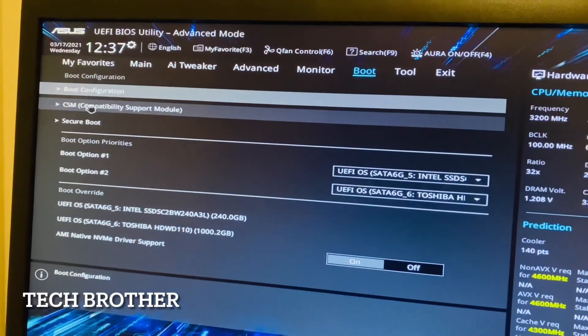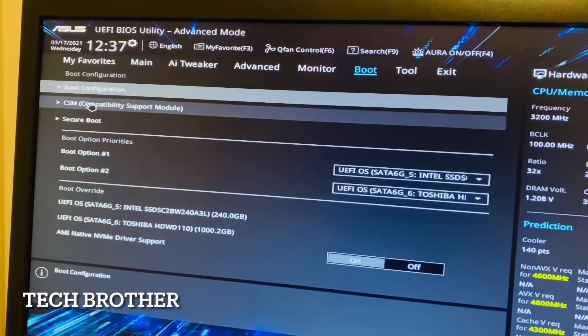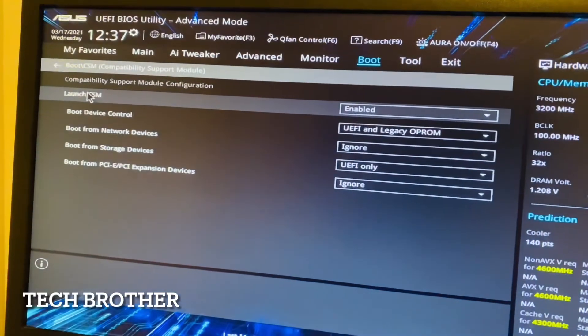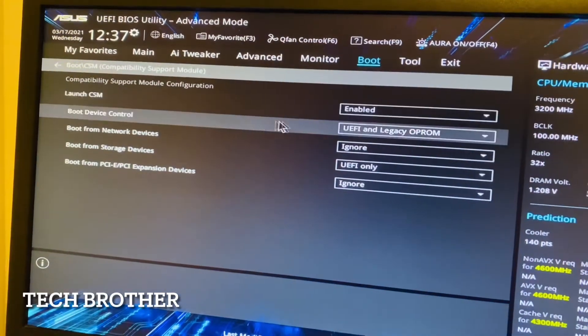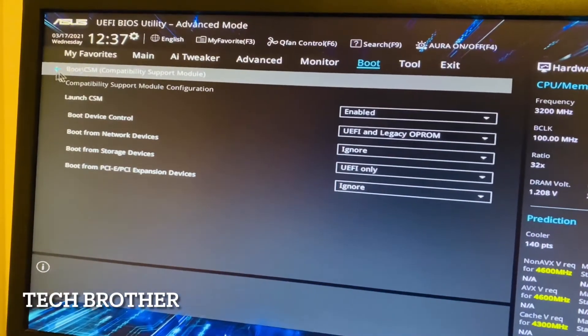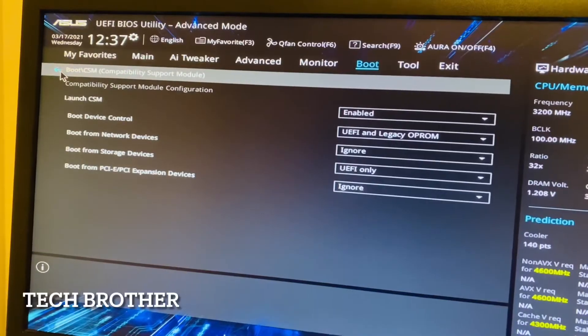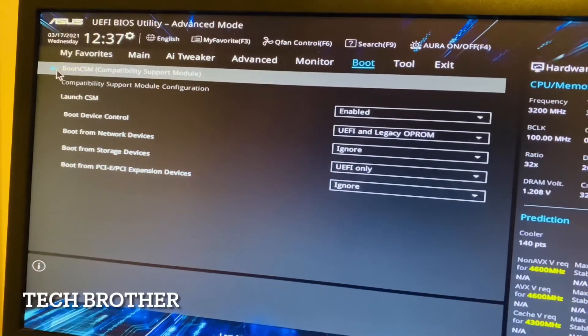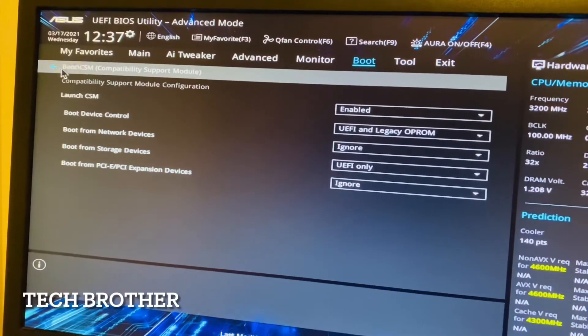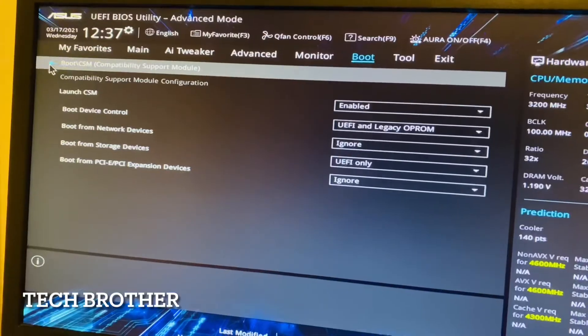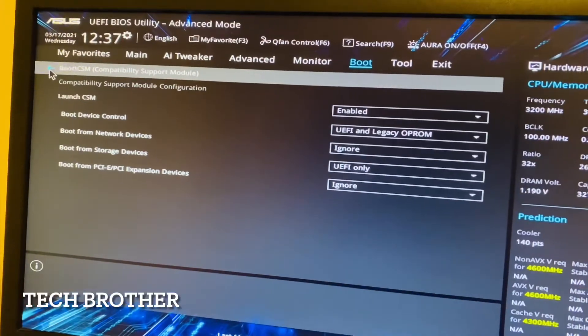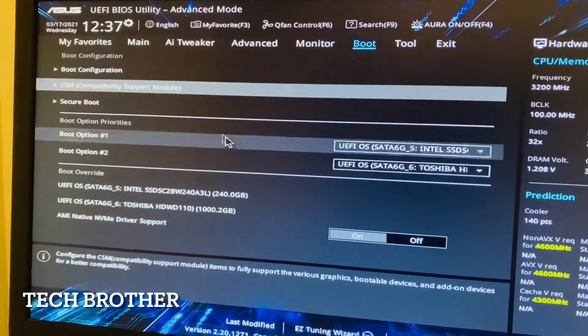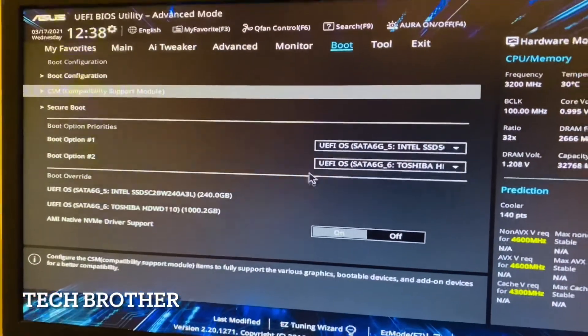First I enable the compatibility support module, then only I can change the CSM. I can change or include the legacy boot options. Now we can see what happened. I'm going to exit,